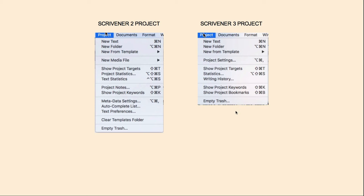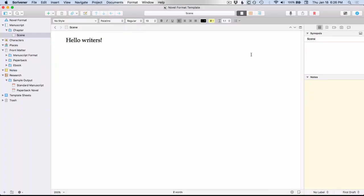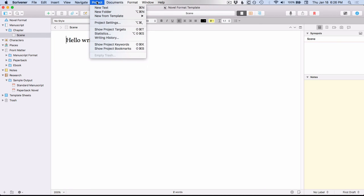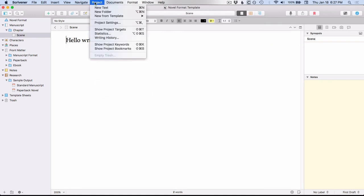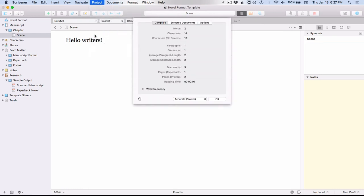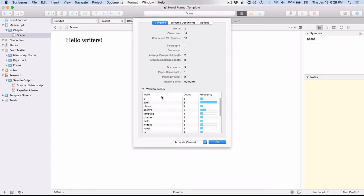So let's go over to Scrivener 3. Let's go to Project and take a look at what's inside Project Settings. You'll see some things that have moved over from other menus in Scrivener 2. For example, under Scrivener 2's View menu, that's where you would set your Composition Mode backdrop, but you now do it here under Project > Project Settings. Under Scrivener 2's Project menu you would have your custom metadata and your Autocomplete List, and those are now in this section. They've merged all the statistics into just one big menu — this is your Word Frequency that had been under Text Statistics previously.